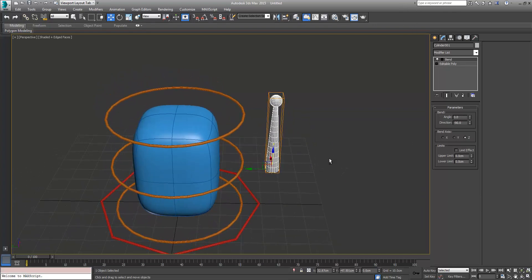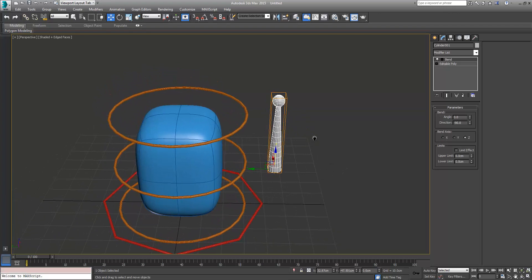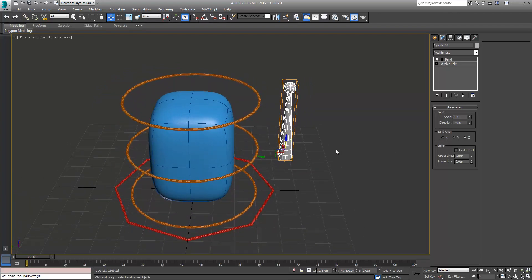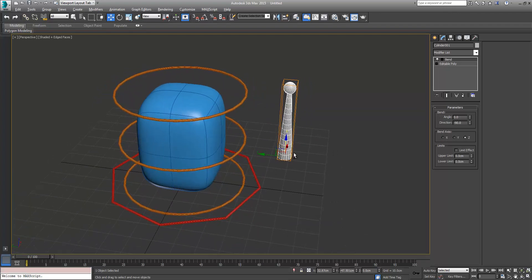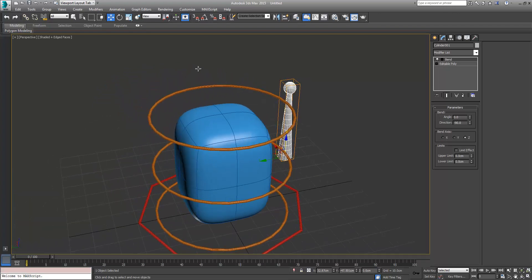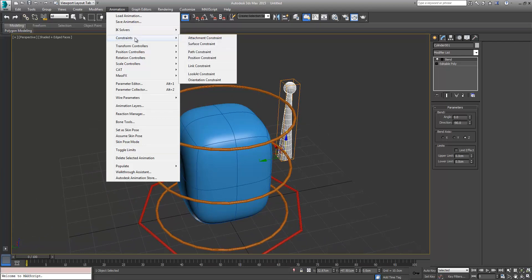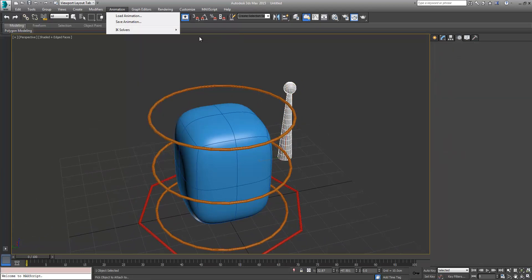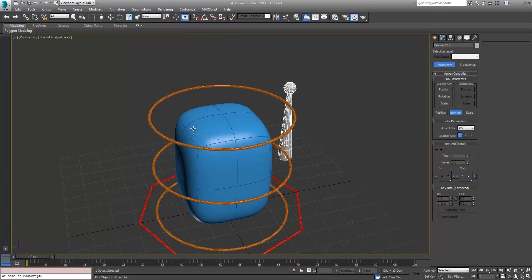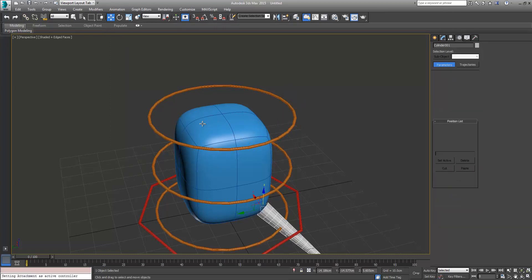The next thing we want to do is attach and constrain it. So an easy way to do that, come up here to Animation, Constraints, Attachment Constraint. We'll get a pick whip here, so we'll just pick our squishy.